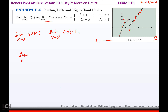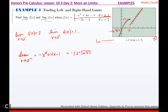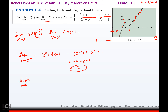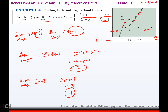Algebraically: the limit as x approaches 2 from the left means I'm picking values smaller than 2, so I use the piece negative x² + 4x − 1. Direct substitution gives negative 2² + 4(2) − 1 = negative 4 + 8 − 1 = 3. The limit as x approaches 2 from the right means x bigger than 2, so I use 2x − 3. Plugging in: 2(2) − 3 = 4 − 3 = 1. The left-hand limit is 3, the right-hand limit is 1, so the limit itself does not exist.